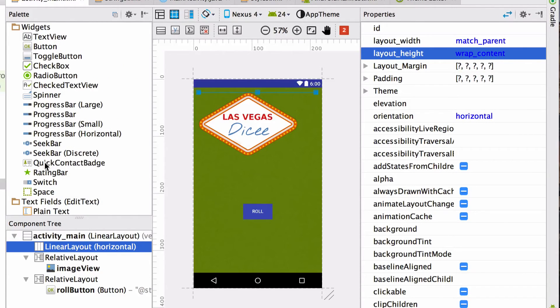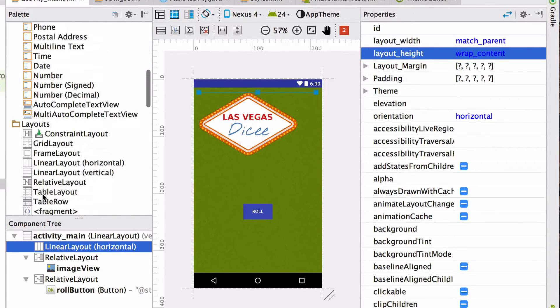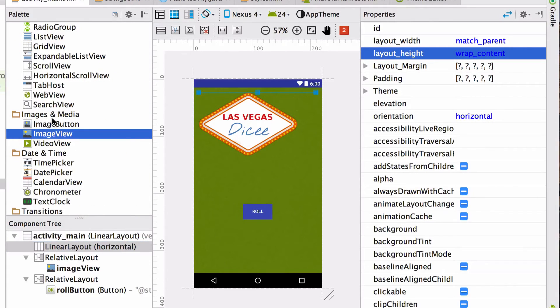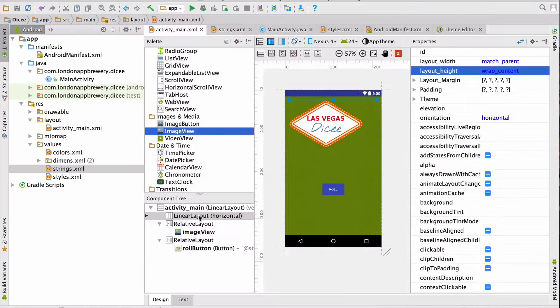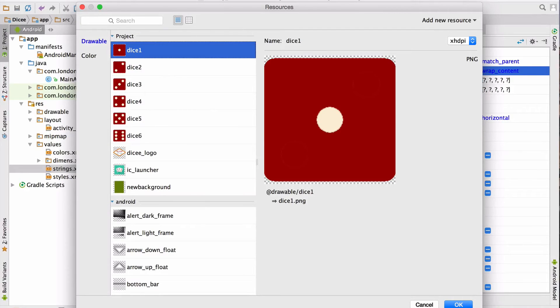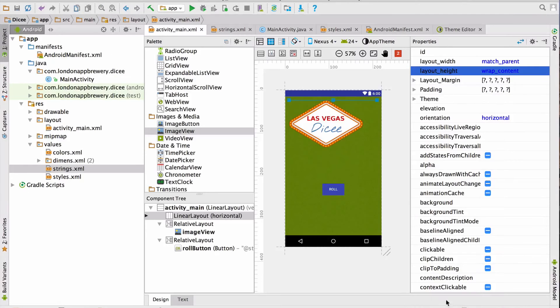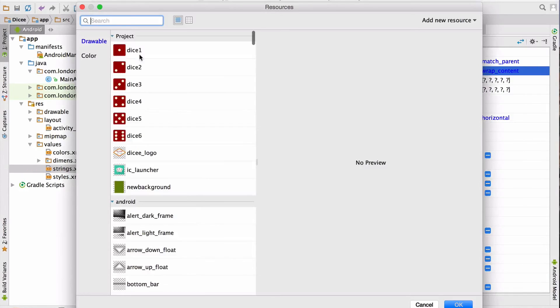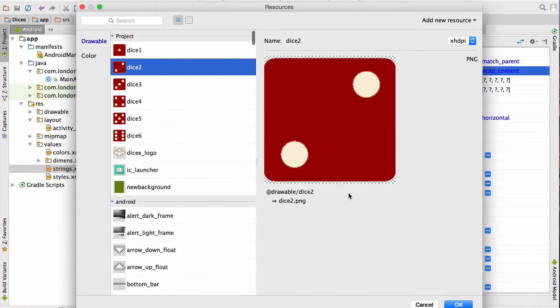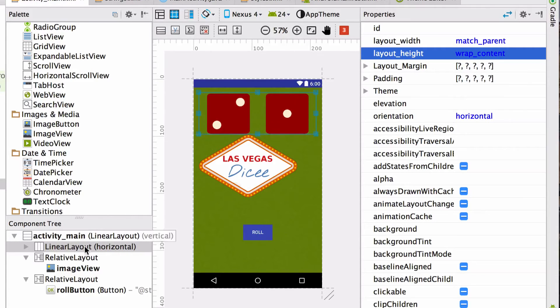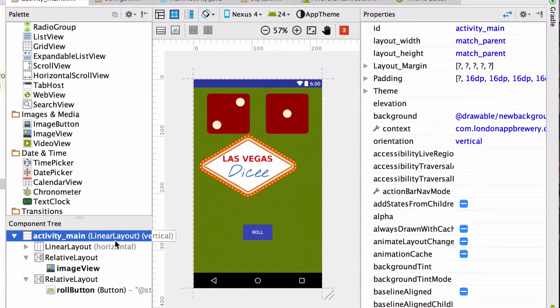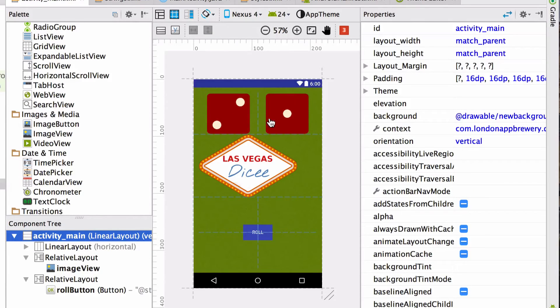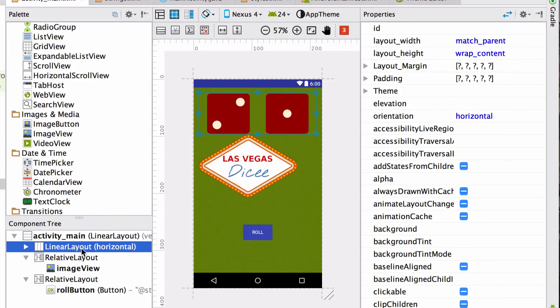Next, we're going to add another two image views. These are going to hold our dice images. In the palette, we're going to go to images and media and drag and drop the first image view into the linear layout. Then we're going to select dice one. And we're going to do the same again. And select, say, dice two. And click OK. And here you can see the two image views arranged next to each other inside the linear layout. And this is because it is a horizontal linear layout, in contrast to our topmost linear layout, which is vertical.